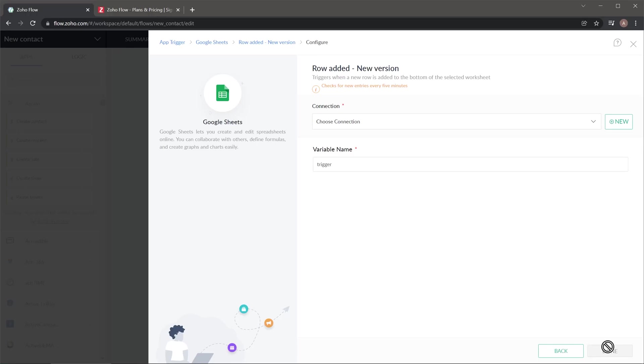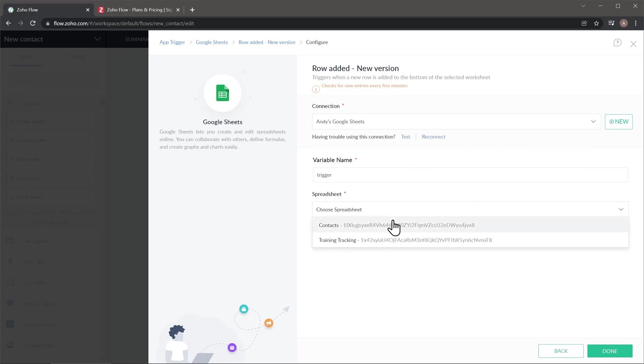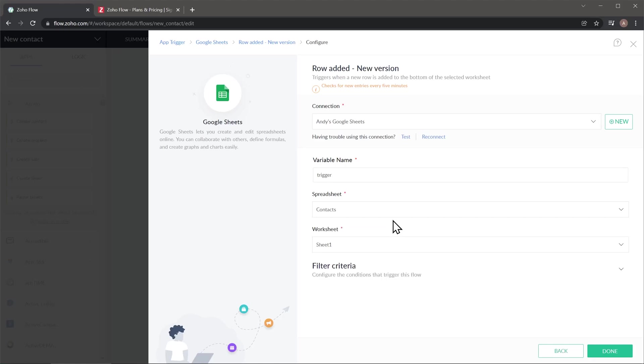And now we're going to select the connection. In this case, I'm going to use this one right here. And now we're going to select the spreadsheet. I'm going to use this contact spreadsheet. And for the worksheet, I'm going to leave it like that. And now click on Done.